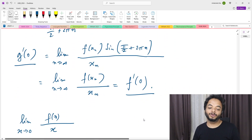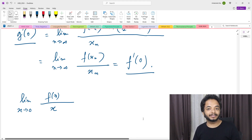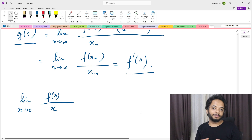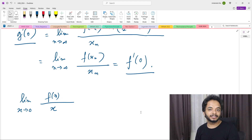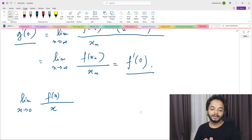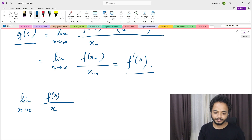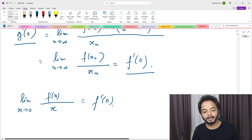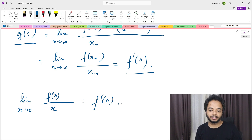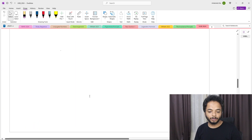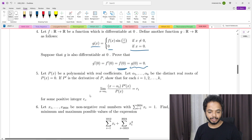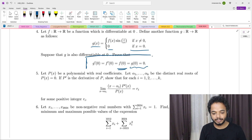Those who are not familiar with sequences and convergence in real analysis should study that material first — a bit of real analysis is required for B.Math/B.Stat. So to summarize, we have proved all four quantities: f(0) = 0, g(0) = 0, f'(0) = 0, and g'(0) = 0.